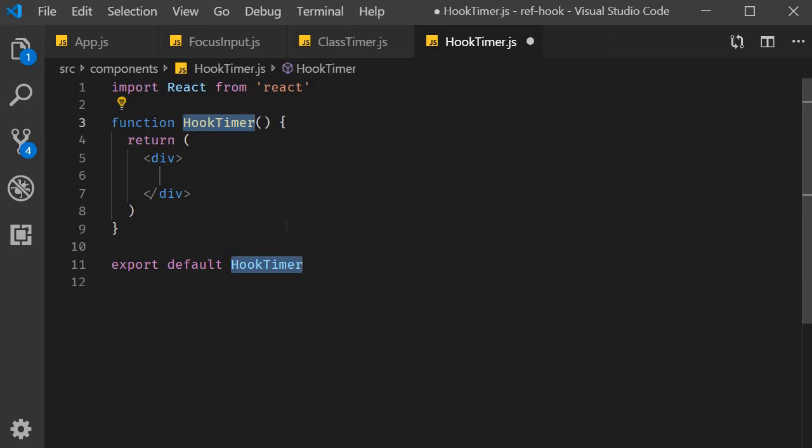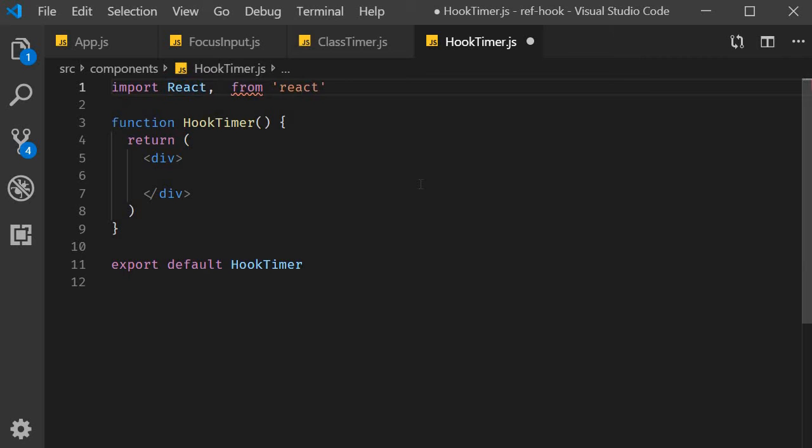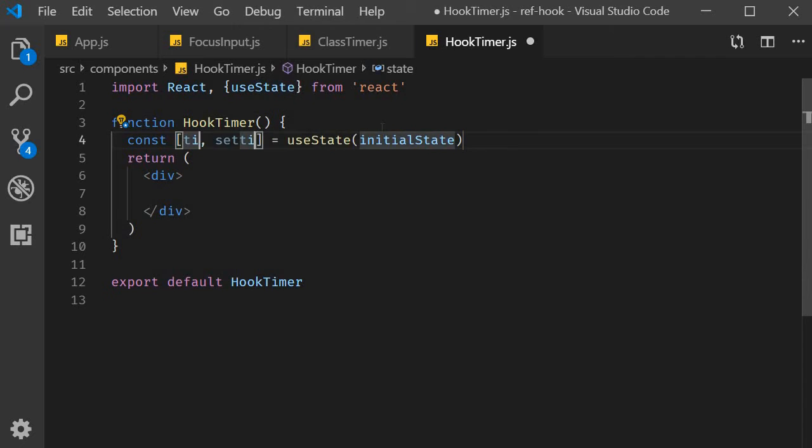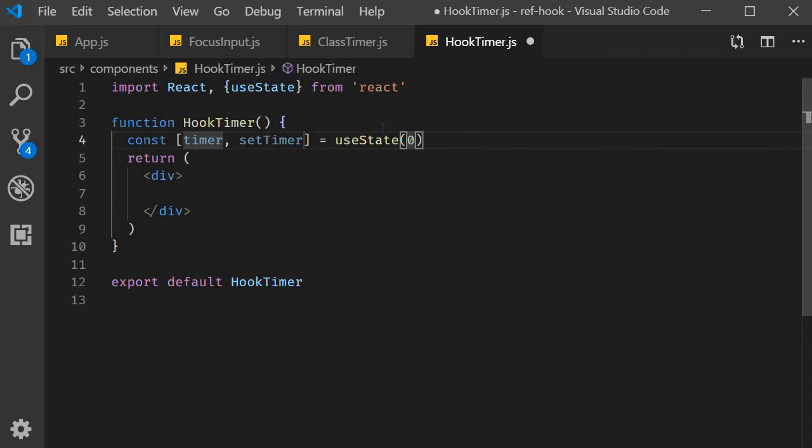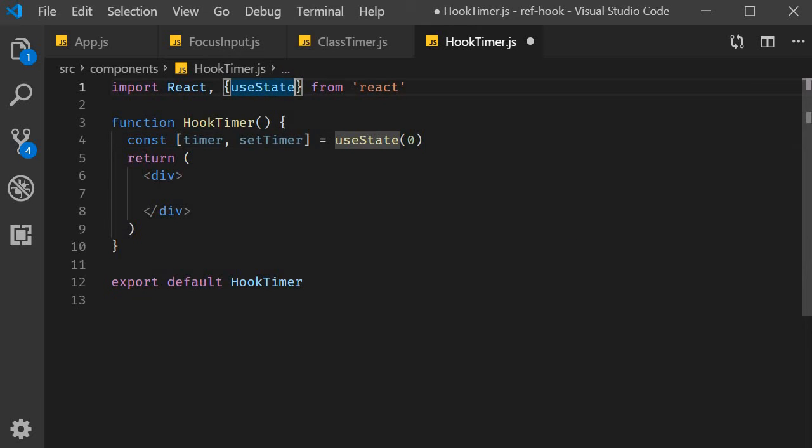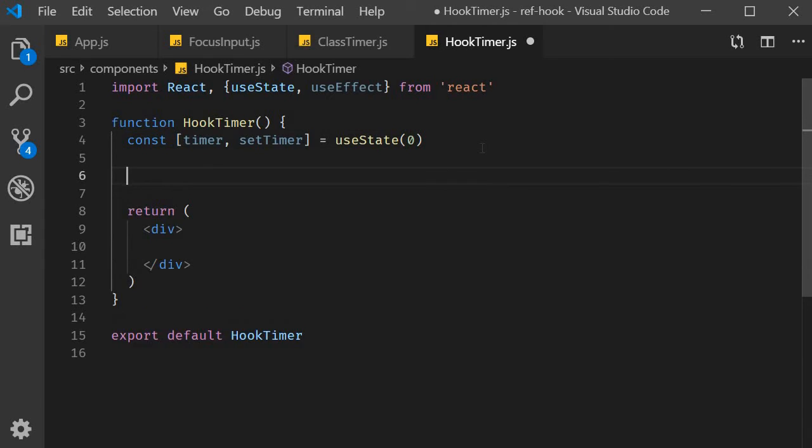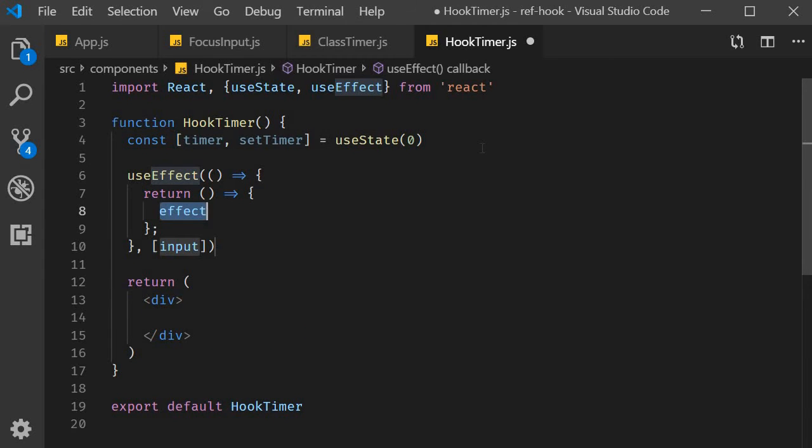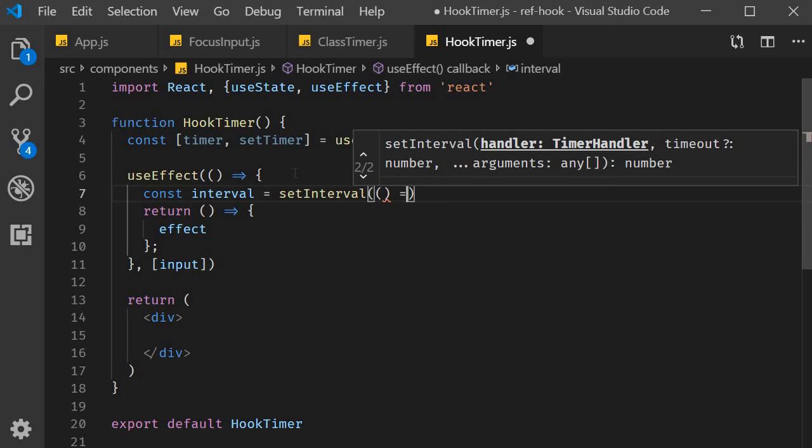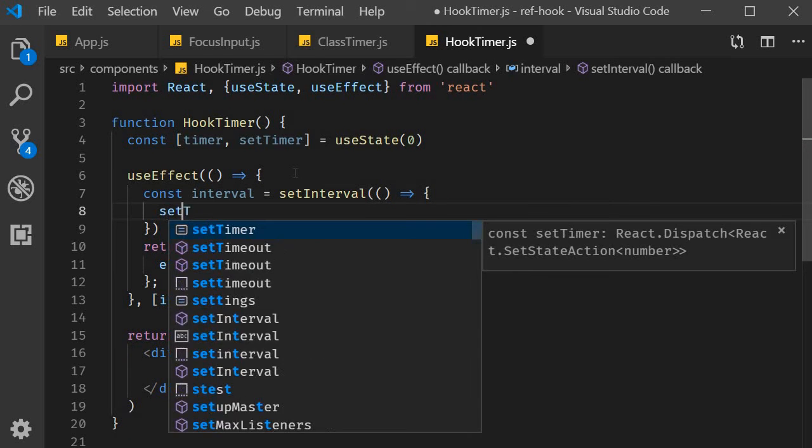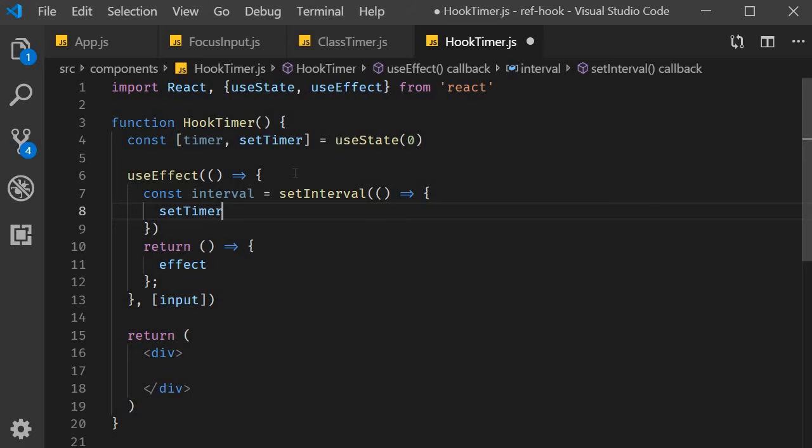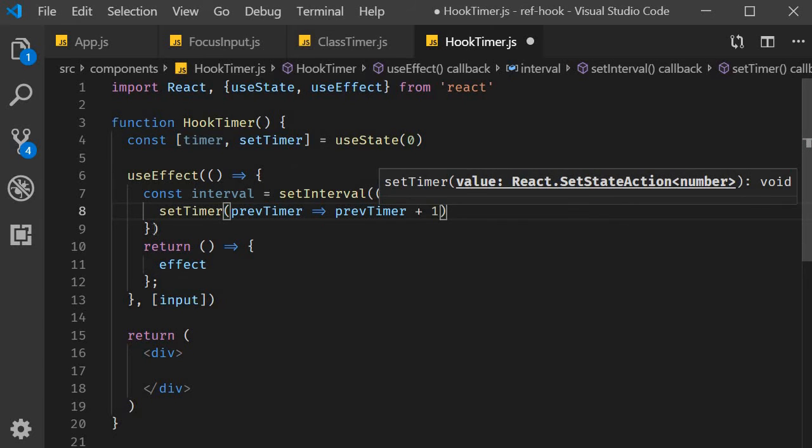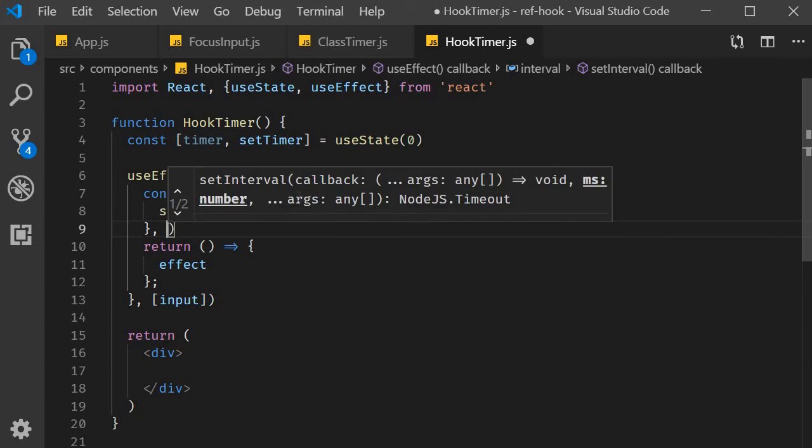First, we need a state variable to hold the timer value. So import useState from react. And create a state variable: timer, setTimer. And the initial value is 0. Next, we need to replicate the behavior of componentDidMount and componentWillUnmount. For that, we have the effect hook. So import useEffect and call it within the component. The first parameter is an arrow function within which we set up our timer. const interval is equal to setInterval. An arrow function where we call setTimer where we increment previous timer by 1. And this has to run every second.